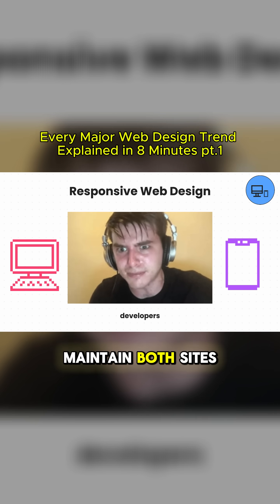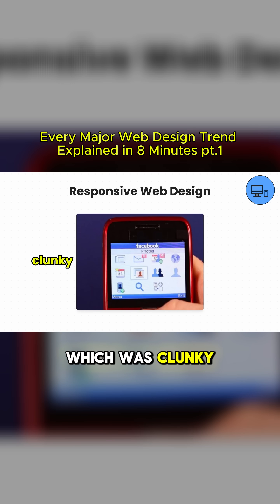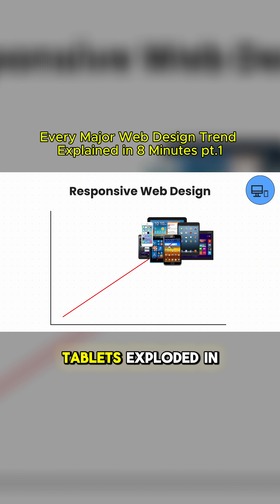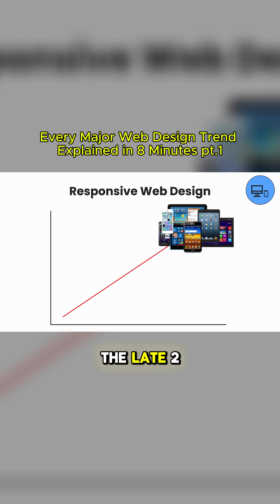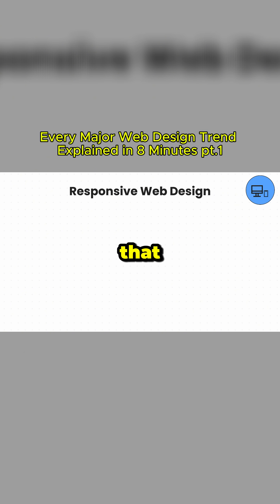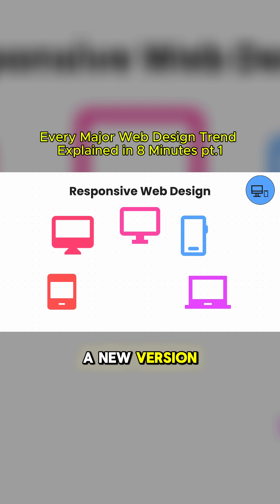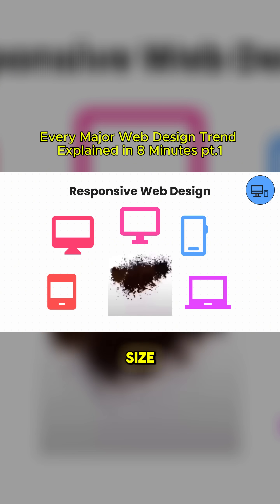Developers had to maintain both sites, which was clunky and inconsistent. As smartphones and tablets exploded in the late 2000s, that approach didn't scale. You couldn't build a new version for every screen size.